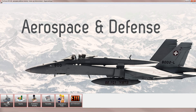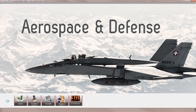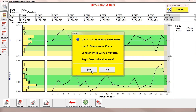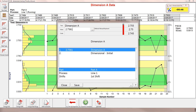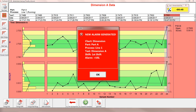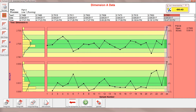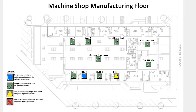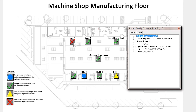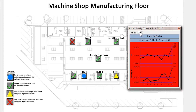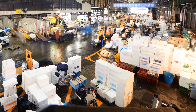Proficient is an established software application available on-premises. It delivers SPC and quality improvement capabilities to companies of all sizes and industries. Whether you use Proficient on one line, throughout one site, or across multiple sites, you get fast, easy access to insights that can literally change the way you do business.